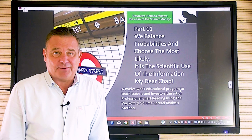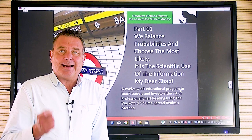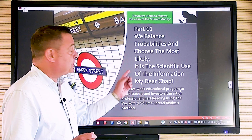Hi everybody. Welcome to part 11 of Detective Holmes follows the case of the smart money. And with just two more shows to go, I'm going to focus in a little bit today on what we call trade setups, actual setups. So you can see here it says we balance probabilities and choose the most likely.